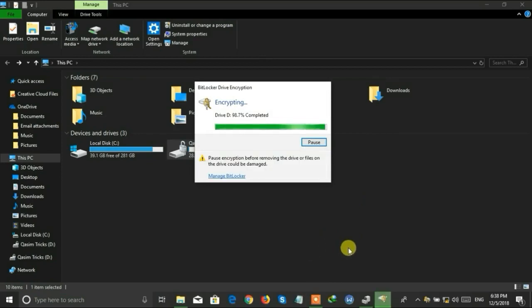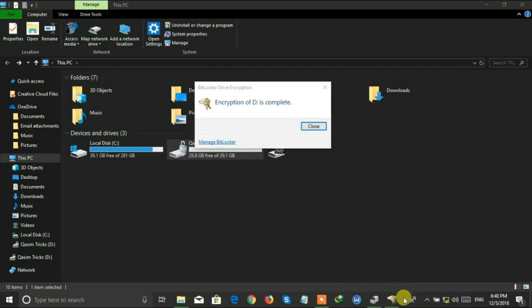The encryption process has been started. It will take some time depending on the files on your USB drive, so wait for it.